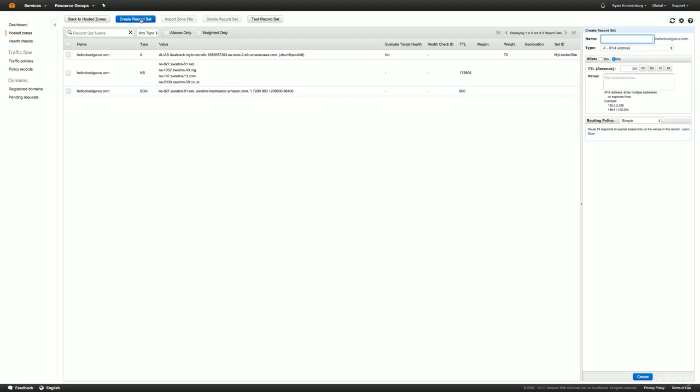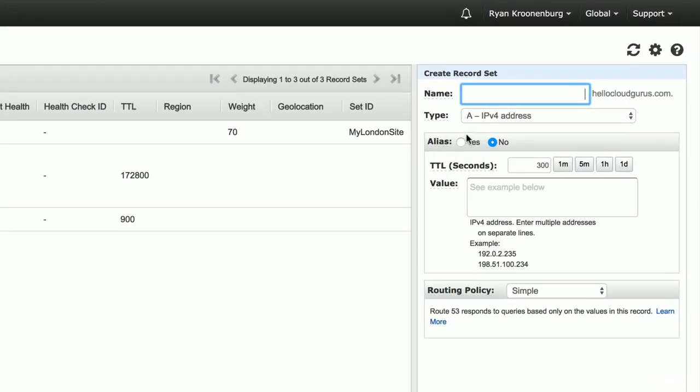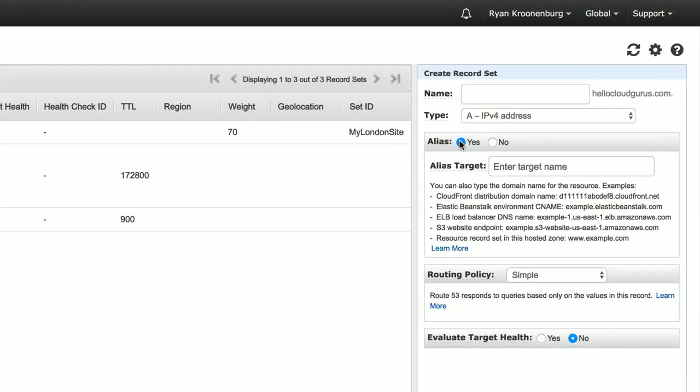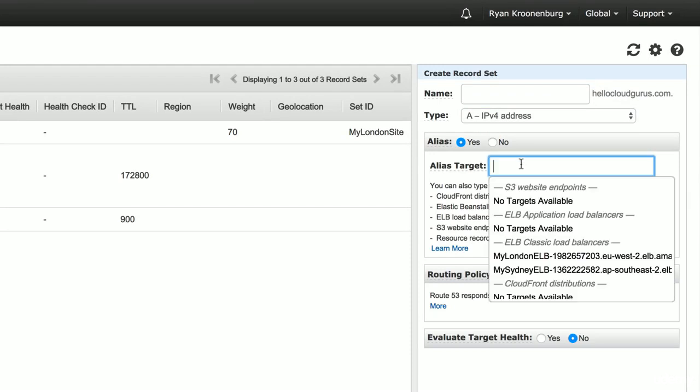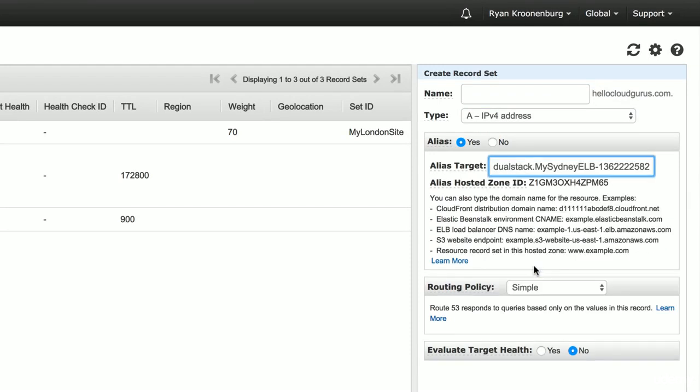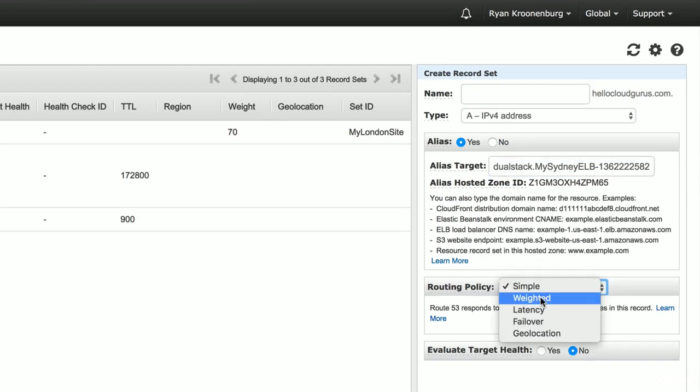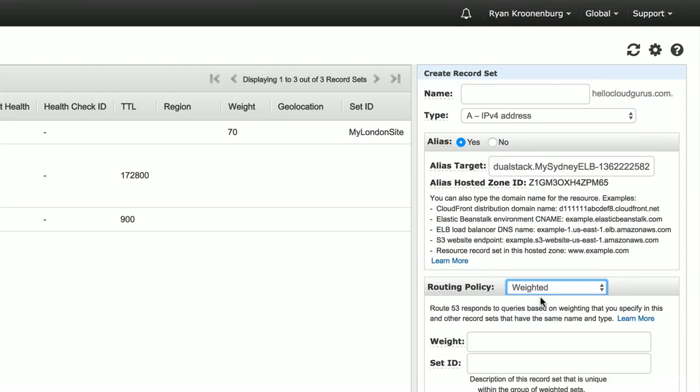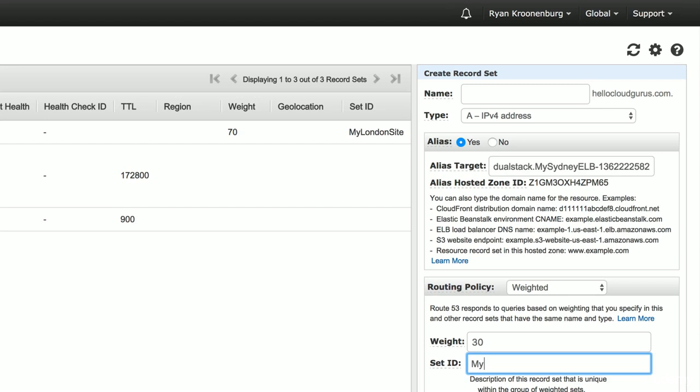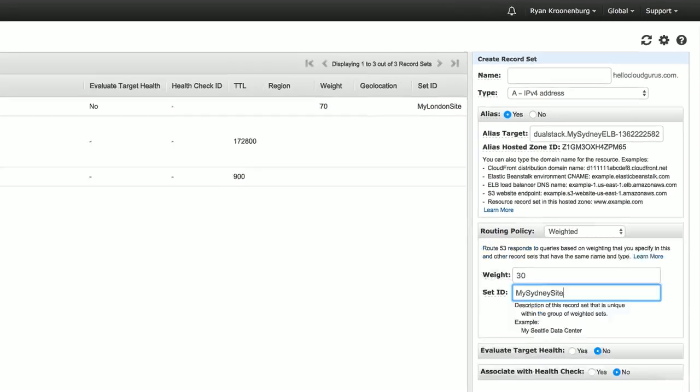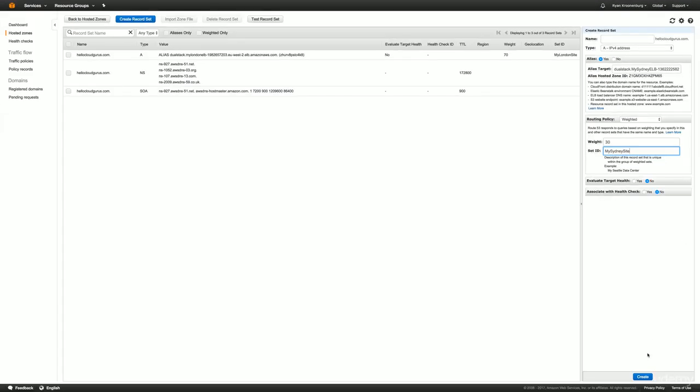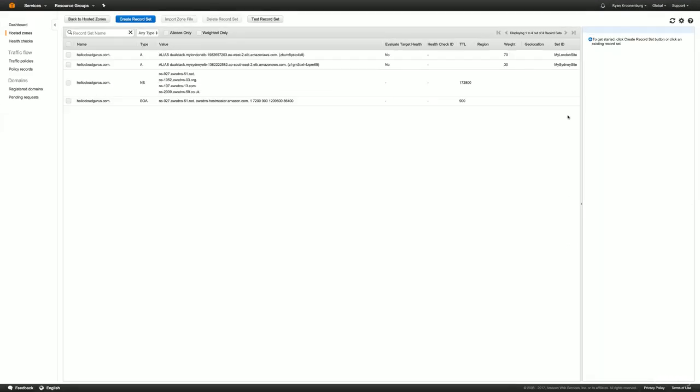So now I'm going to go ahead and create a new record set. I'm going to leave it as the naked domain name. I'm going to make an alias. And then I'm going to send it to Sydney. I'm going to change the routing policy to weighted. And in here, I'm going to set a weight of 30 and we'll call it my Sydney site. I'm going to leave everything else as default and hit create. And so now you can see that we've got the same name. We've got the weight of 70 and a weight of 30. This one's going to London. This one's going to Sydney.